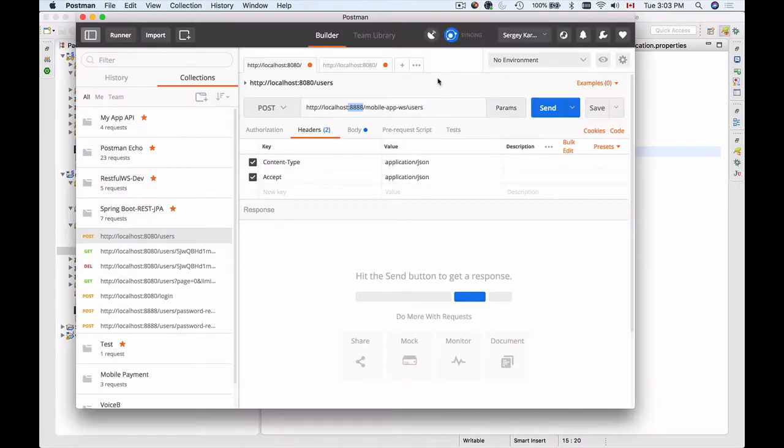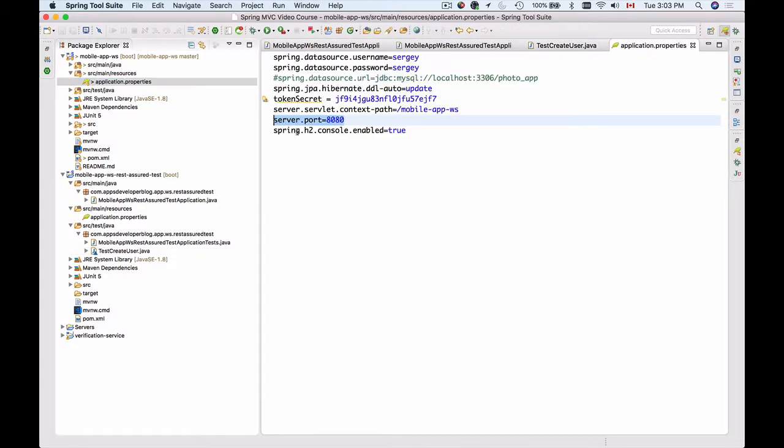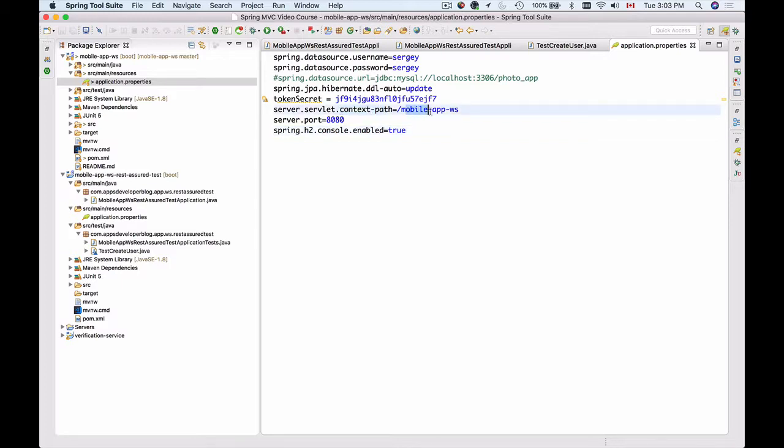I have specified the base URI and the port number. Now if I go back to Postman, the next is application context path MobileAppWS. This is also specified in my application properties file. When mobile app web service is run, it has the application context path here as mobile app web service. So I'll have to specify that.